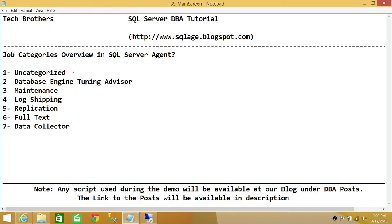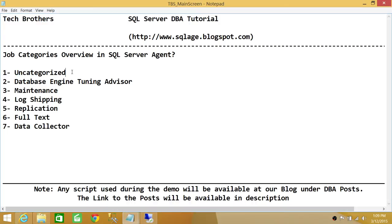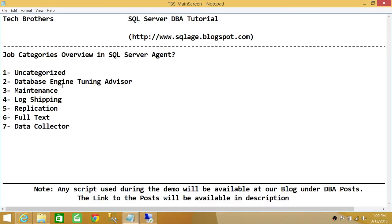If you don't define any category, by default it is placed in the 'uncategorized' category in SQL Server Agent. The second category is Database Engine Tuning Advisor — if you run the Database Engine Tuning Advisor and it creates a job, the category will be Database Engine Tuning Advisor.